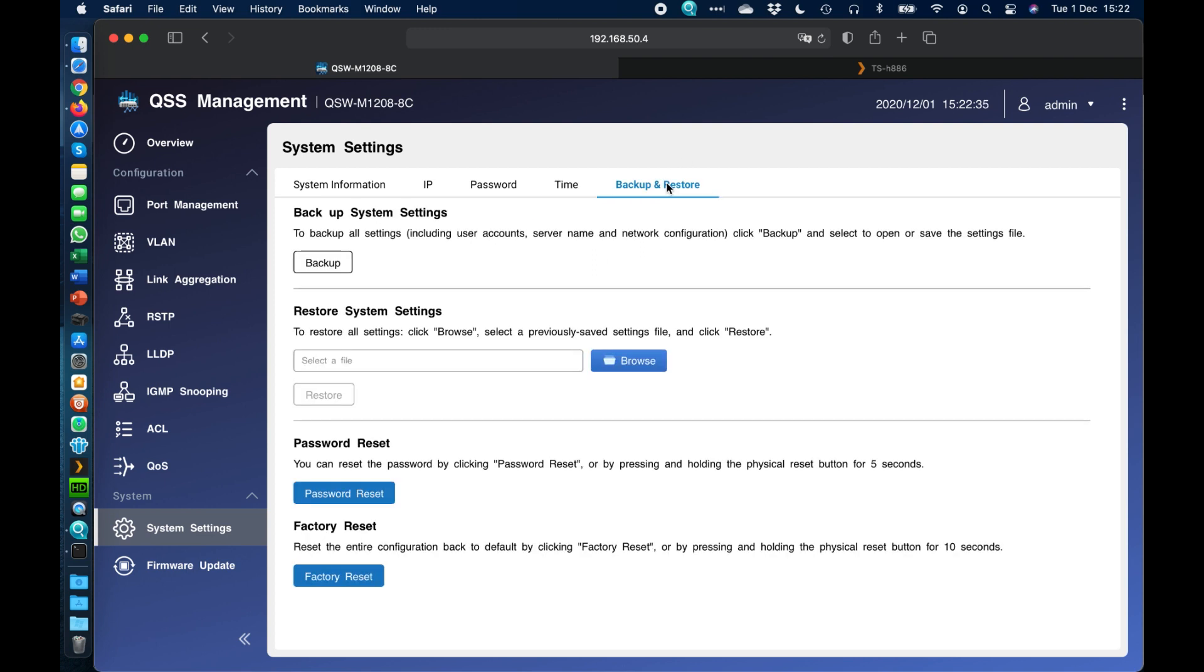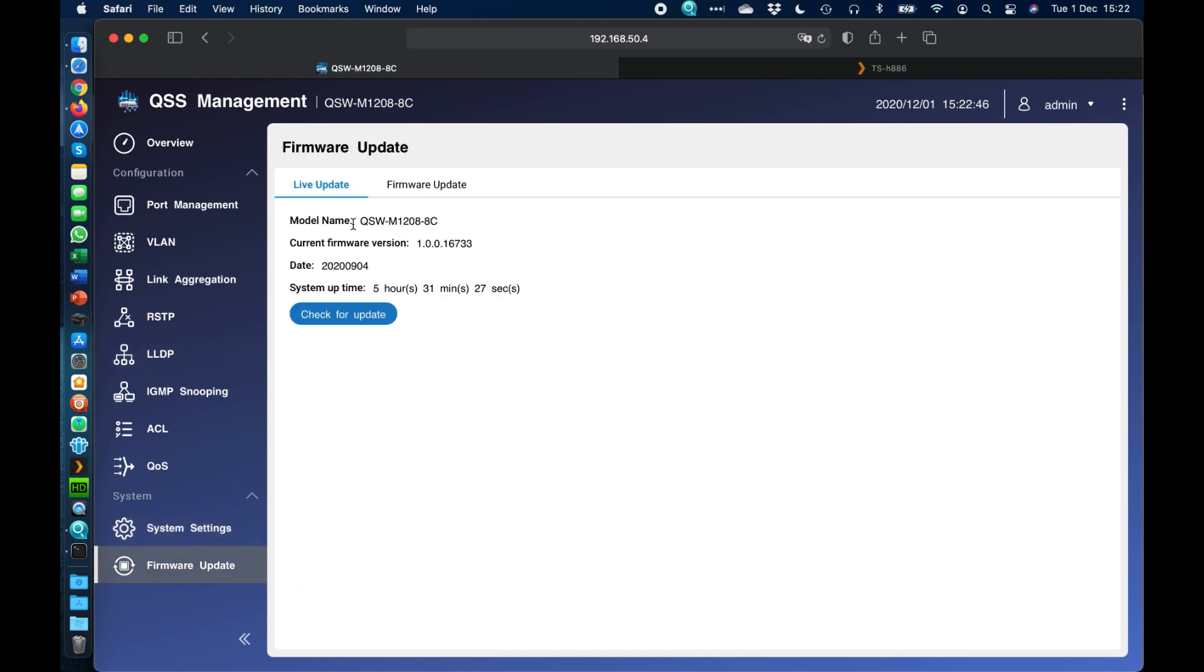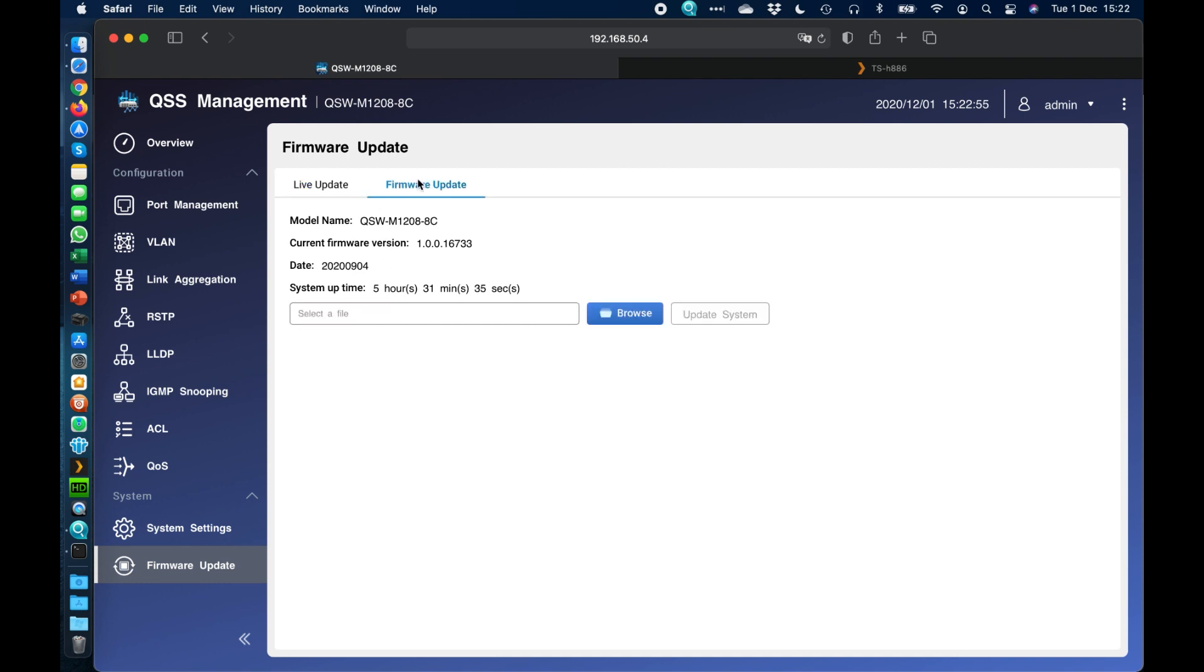And we've also got a backup and restore function. So if you've got a complex configuration on the switch and you want to apply it to another switch, you can download the config here and copy it over to that one as well. And at the bottom here, we do have a firmware update function. So you can do a live update where you just click check for update. And so long as your switch has access to the internet, it will do a live check. And we've also got a manual upload option there as well.